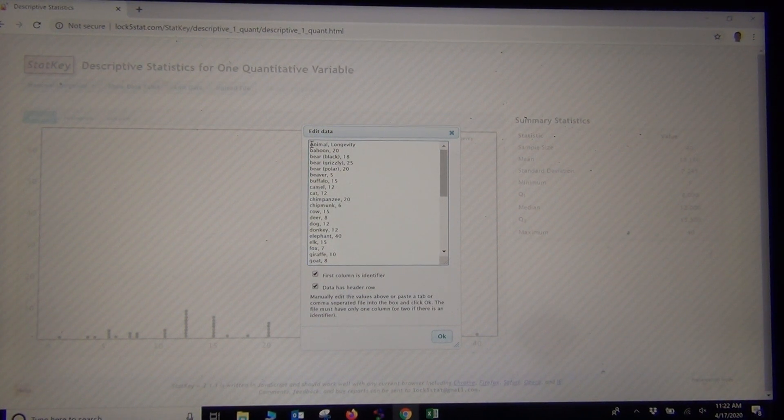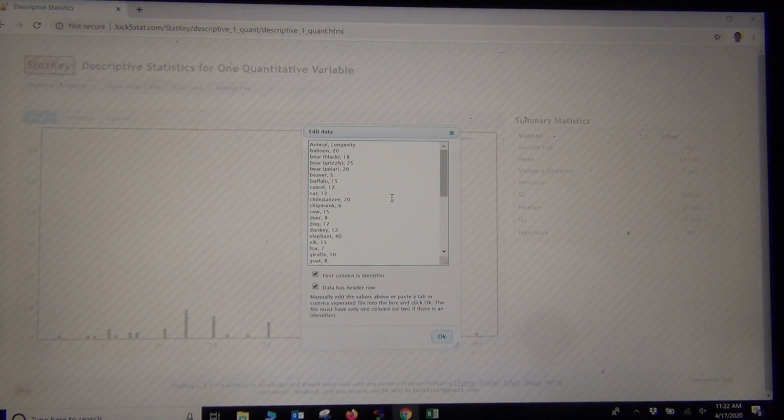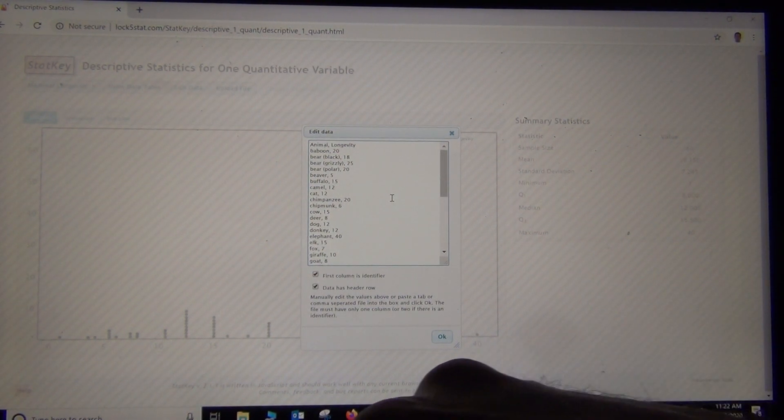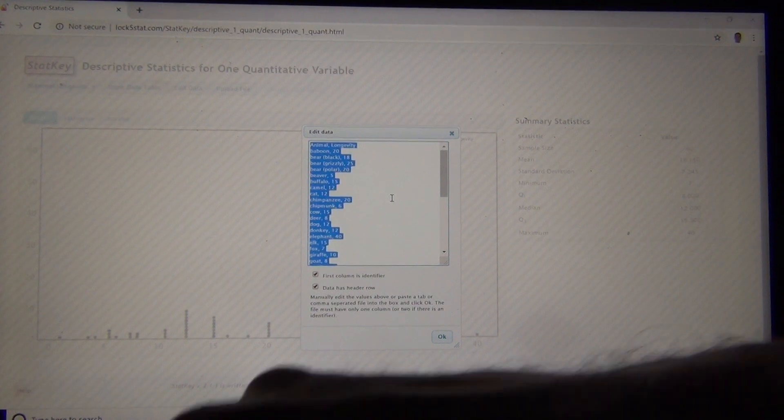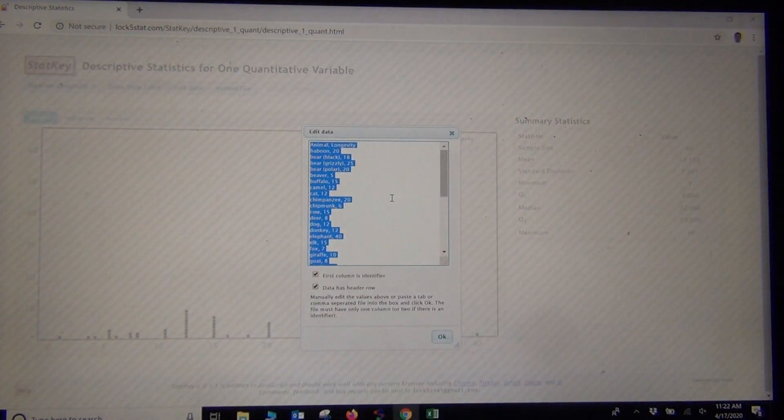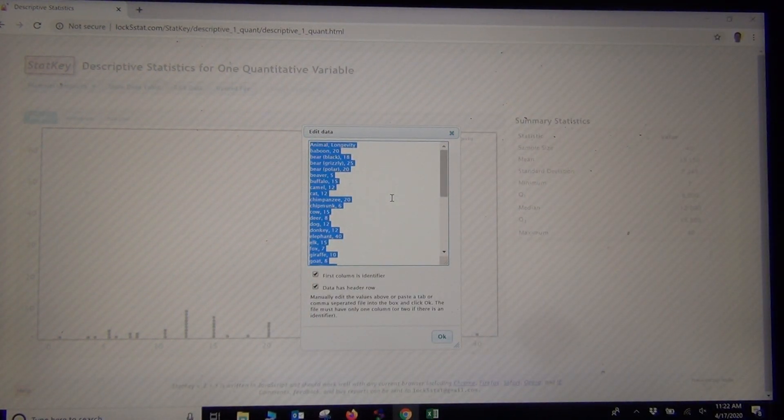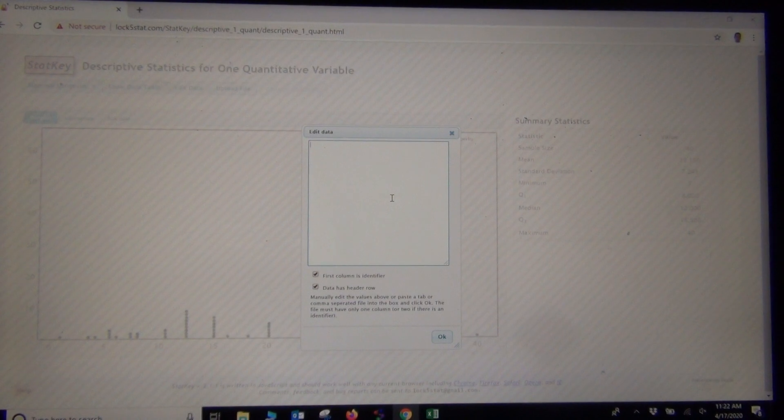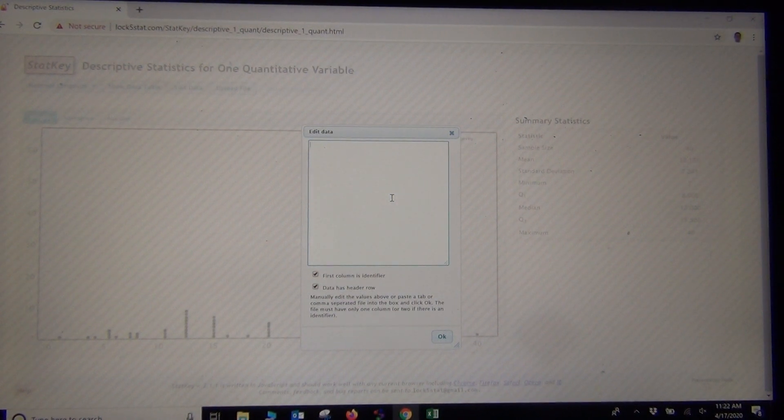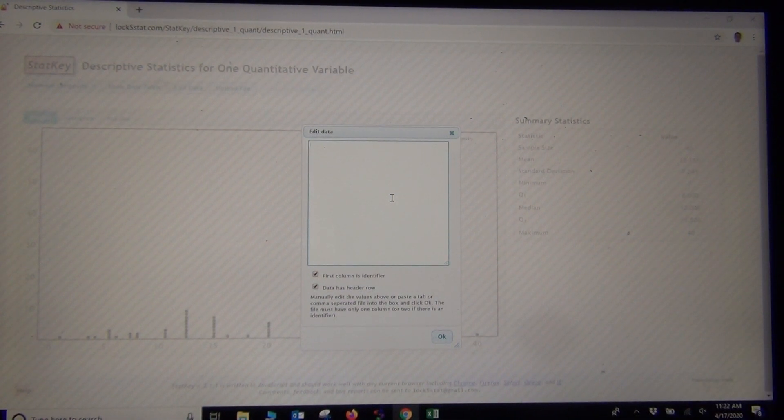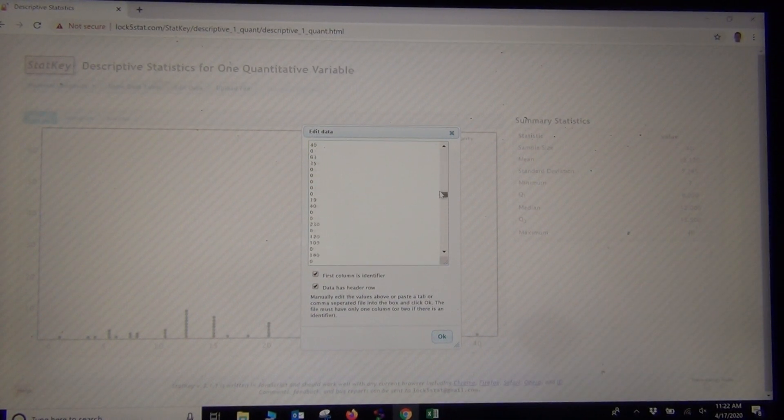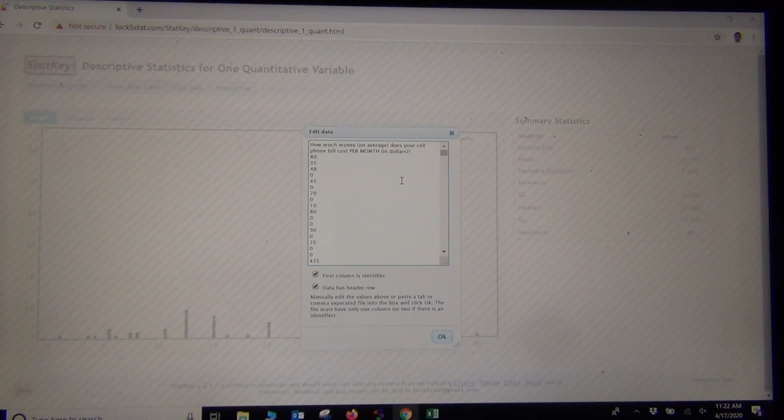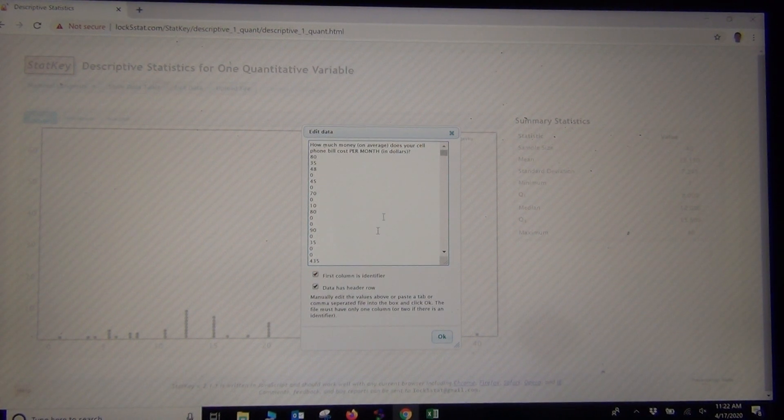The data we are going to put in does not have that. The first thing I want to do is delete out the data that's in there. An easy way to do that is to push Control-A. If you're on a Mac, it'd be Command-A. And then delete.